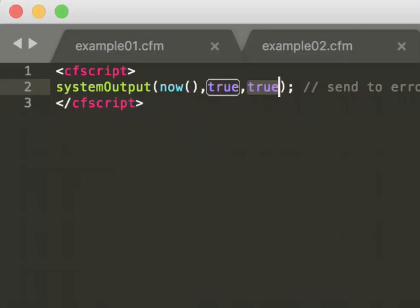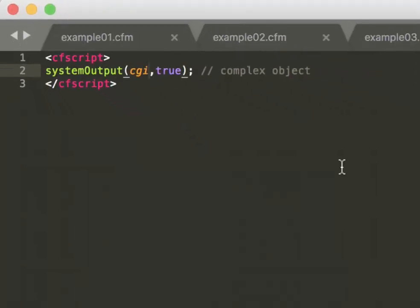Going on. You can also pass complex objects to systemOutput, not only strings or simple values. So in that case, I pass the CGI scope.